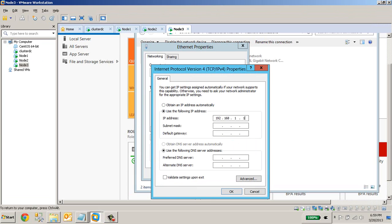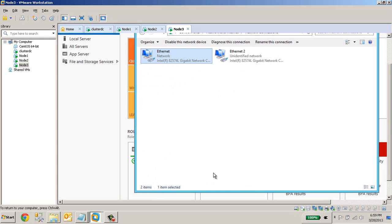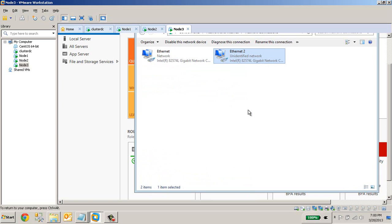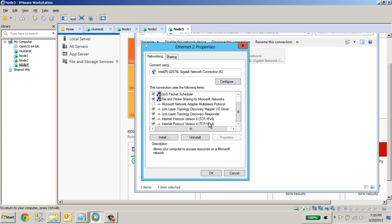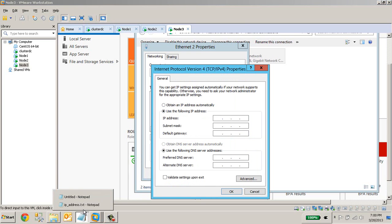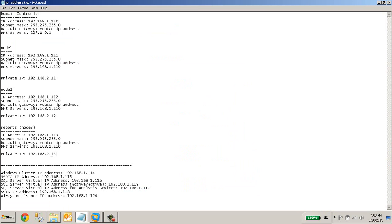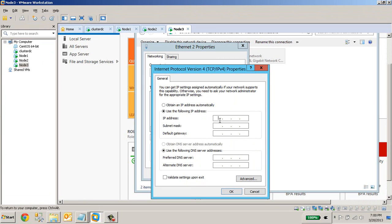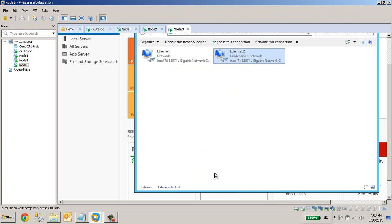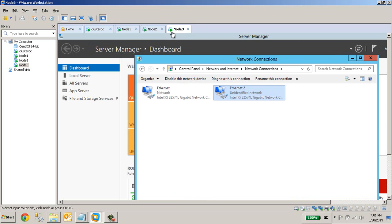113, so let us give 113 for node 3. For node 3, the private IP address is 2.13, so let us give that. Okay, so we have given the IP address for all three servers.